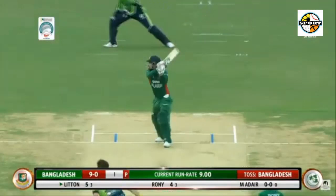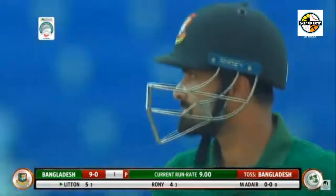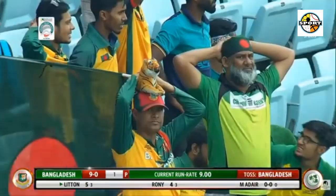1.1: Markadare to Lidendos, out caught by Daukral. Back into length and very wide. Lidendos can't resist himself as he cuts it uppishly. There is a deep point in place and he completes a fine low catch.